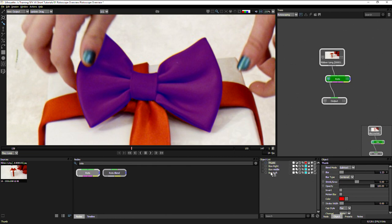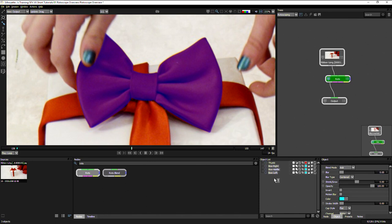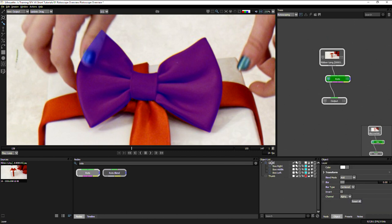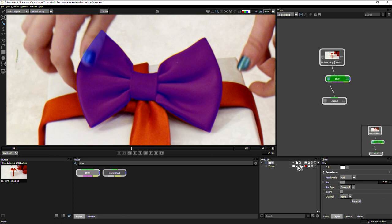Now already we have quite a few objects in our object list and this is going to start to get even more complex as we start to build up bigger projects. We can easily start to organize these out a little bit. I've shift selected the three bows and I can drag these now to my add layer button at the bottom. This will then put these all in one layer, which I will call bow. I can close that up. It's also put it over the top of the thumb, which means that the thumb is now not cutting it out anymore. So if I drag that down to the bottom in my object list, we have our thumb cut out one more time.